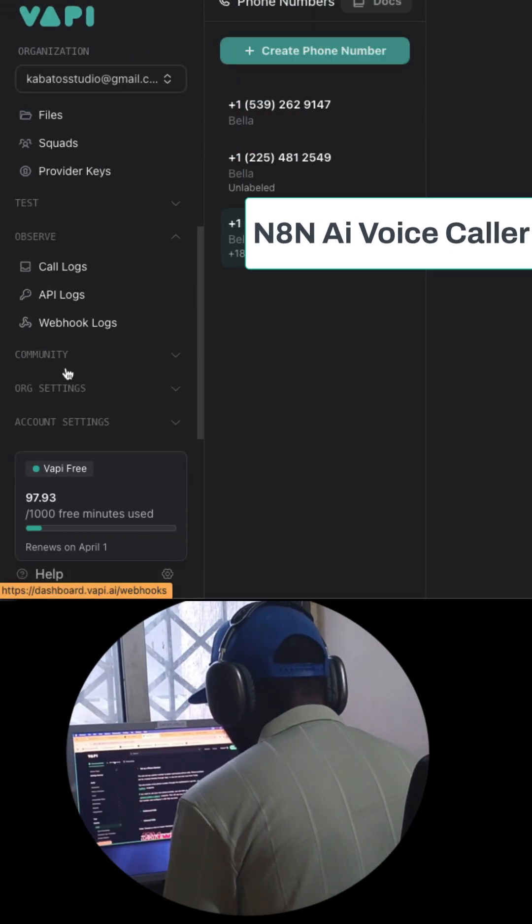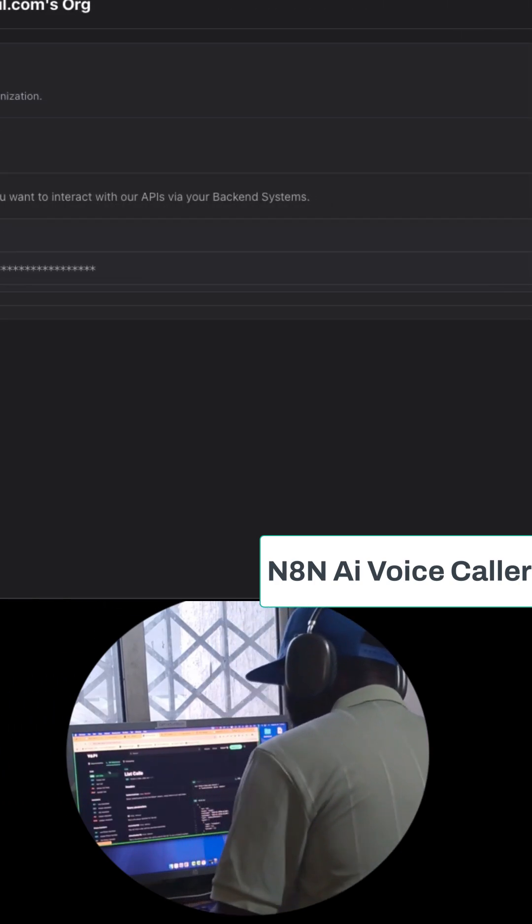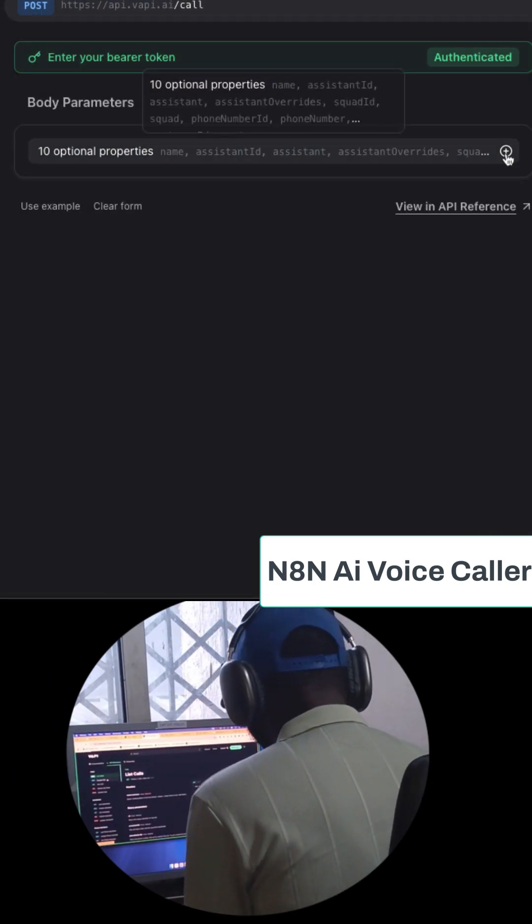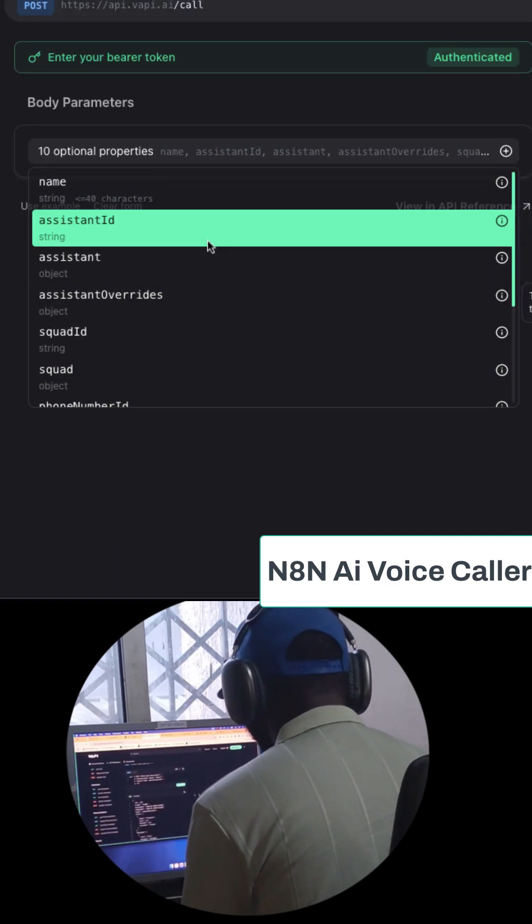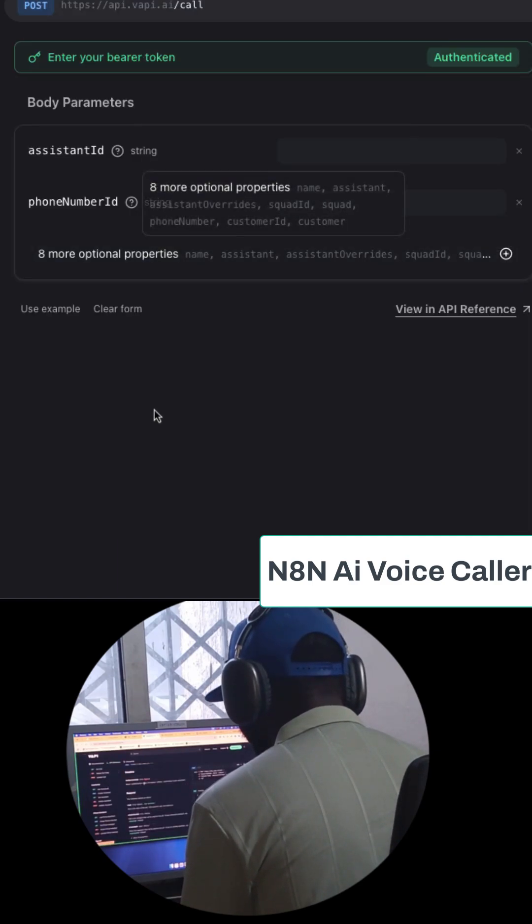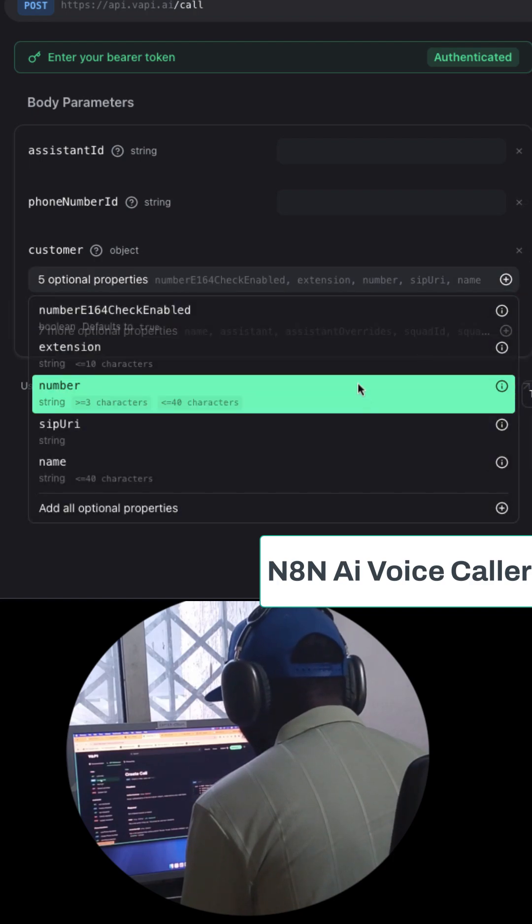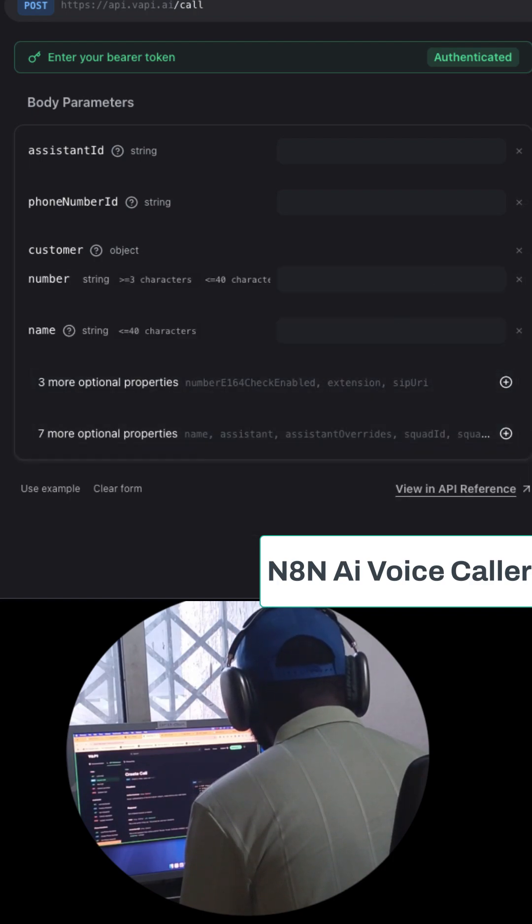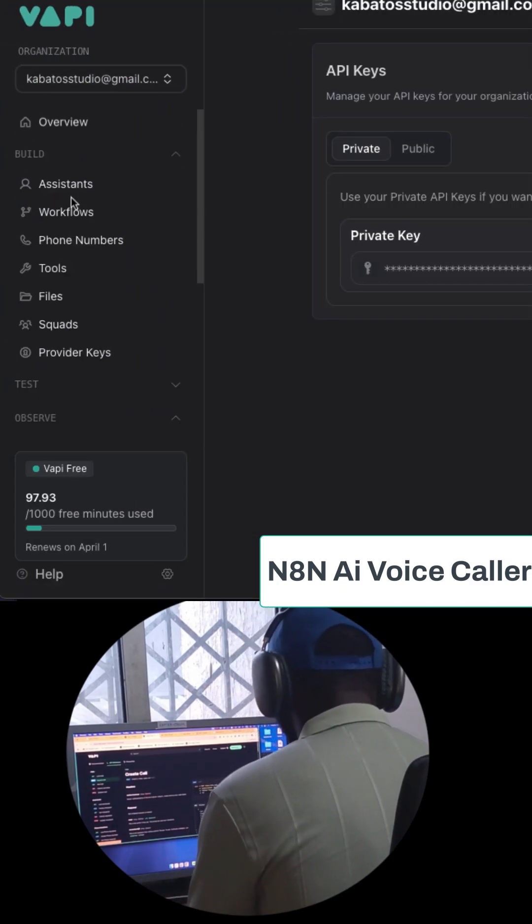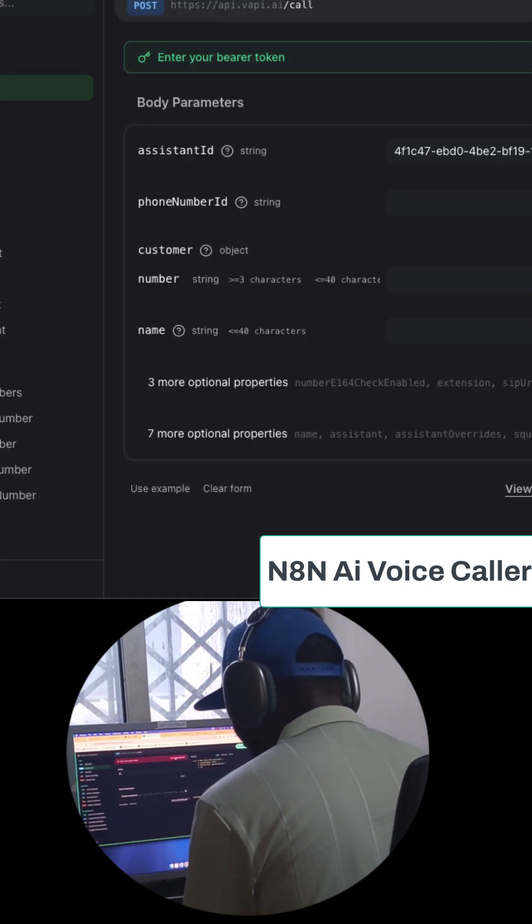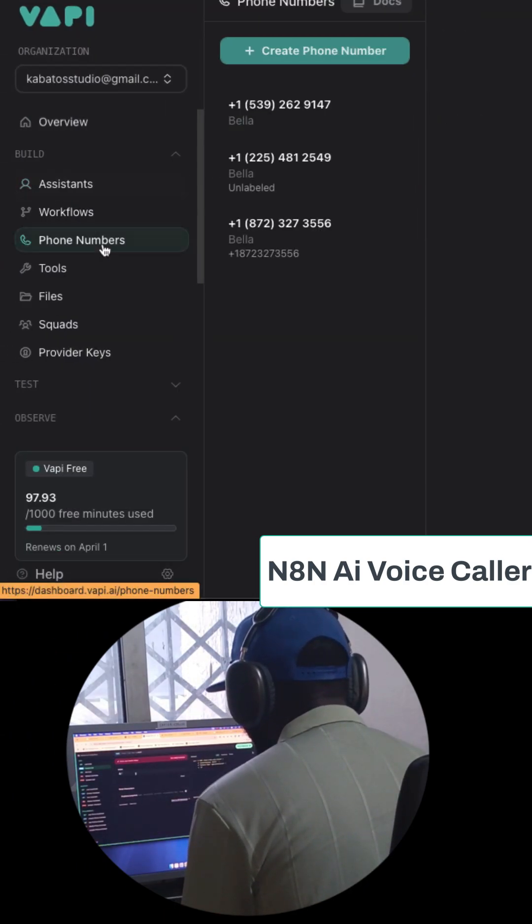In your API key settings, find the API key and paste it here. Add the assistant ID, add the phone number ID, customers name and phone number. Now go to find the assistant ID here, and also go to find the phone number ID here.